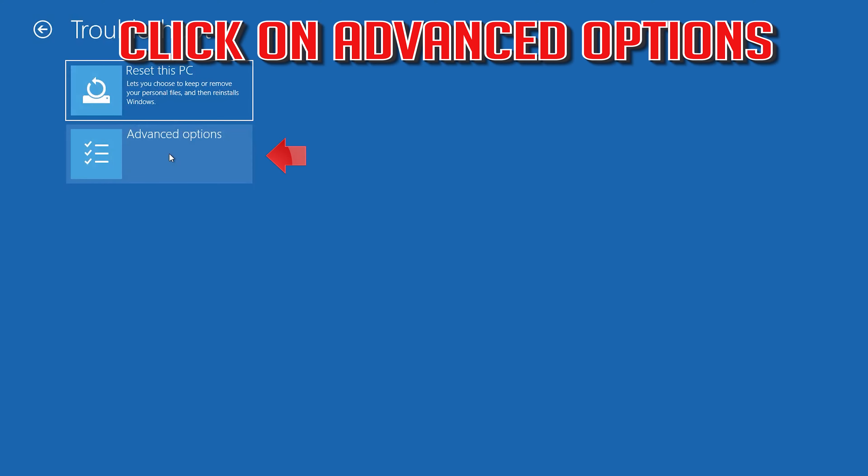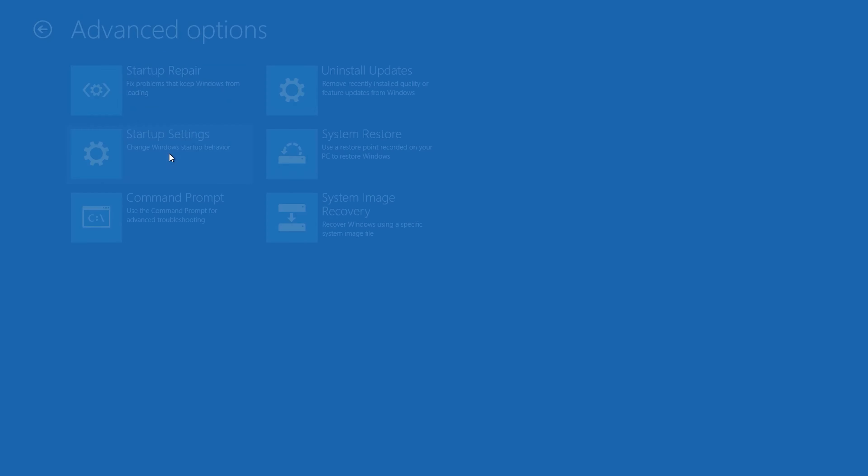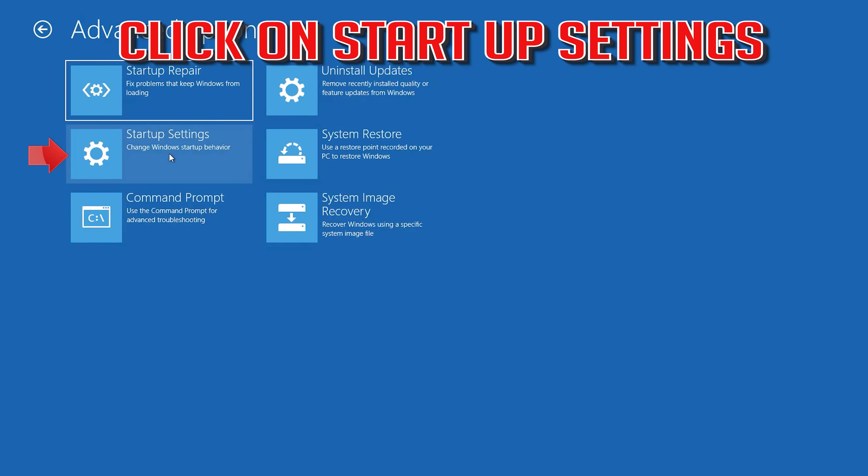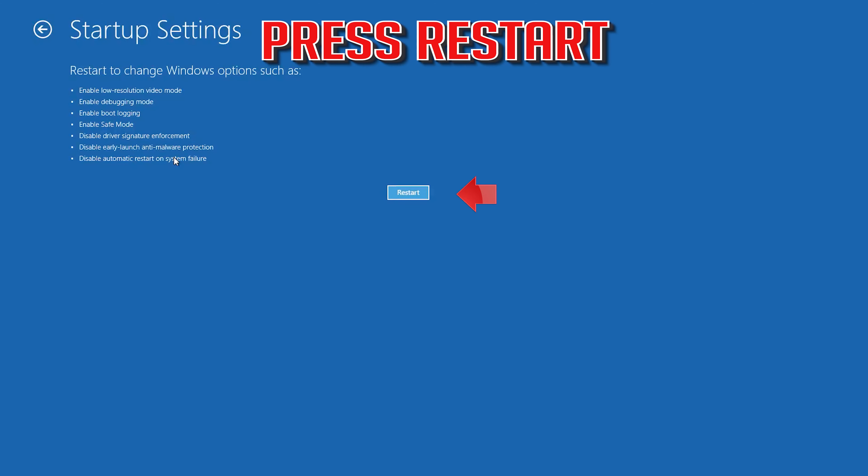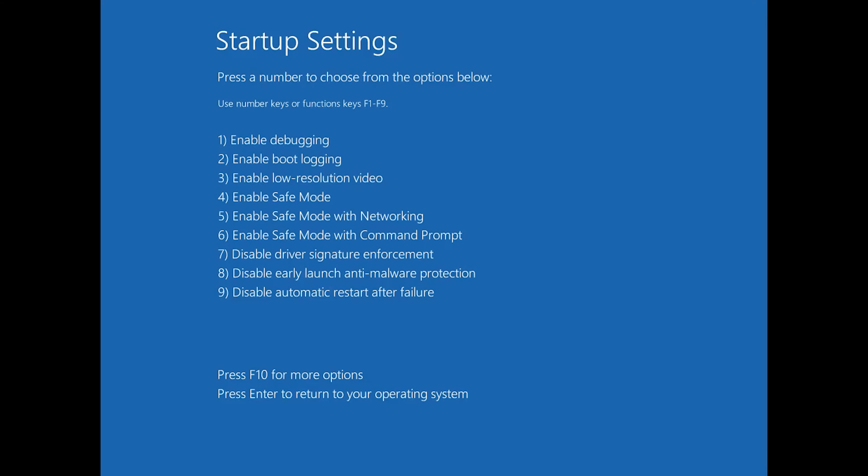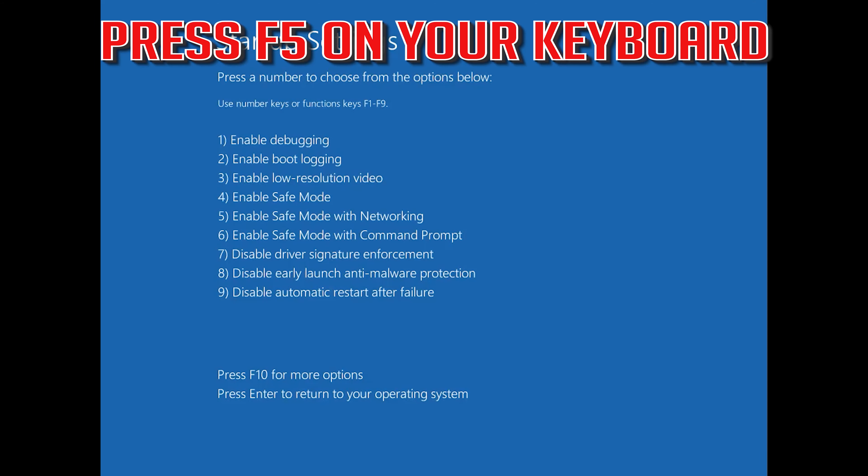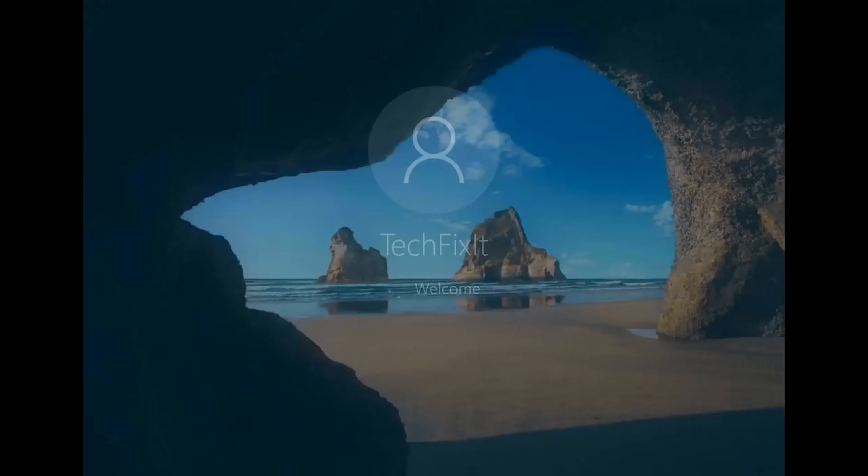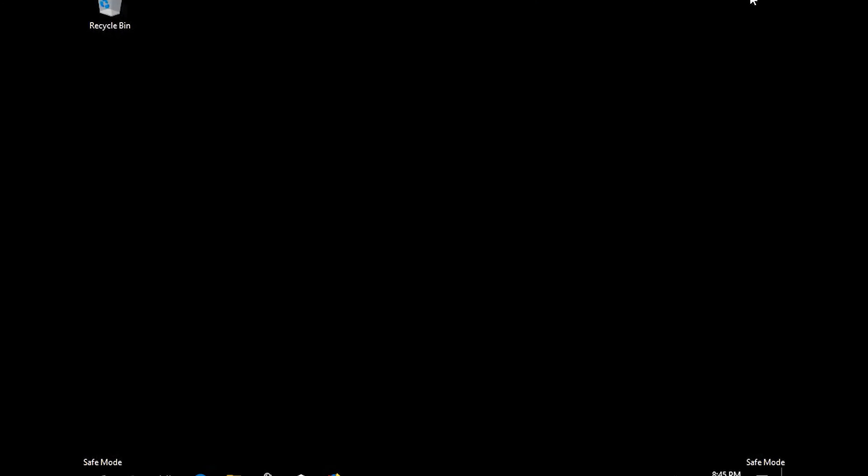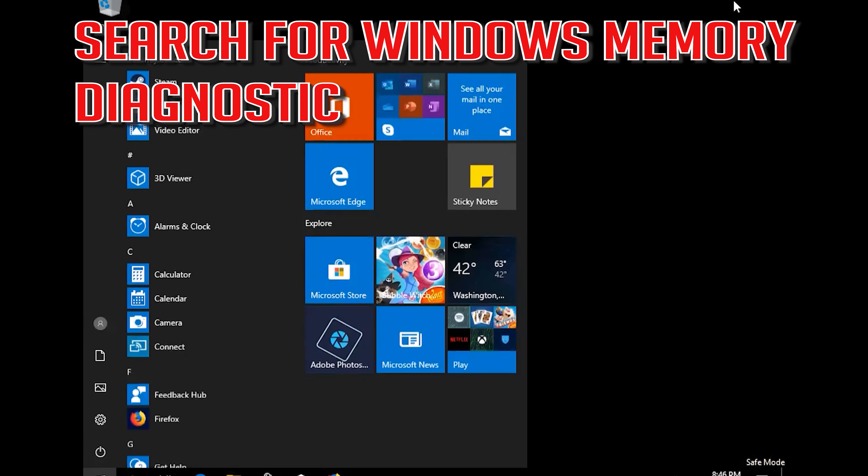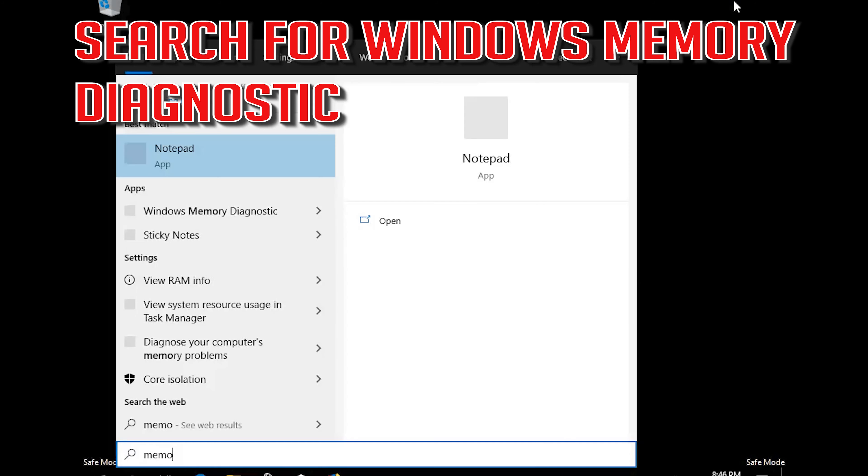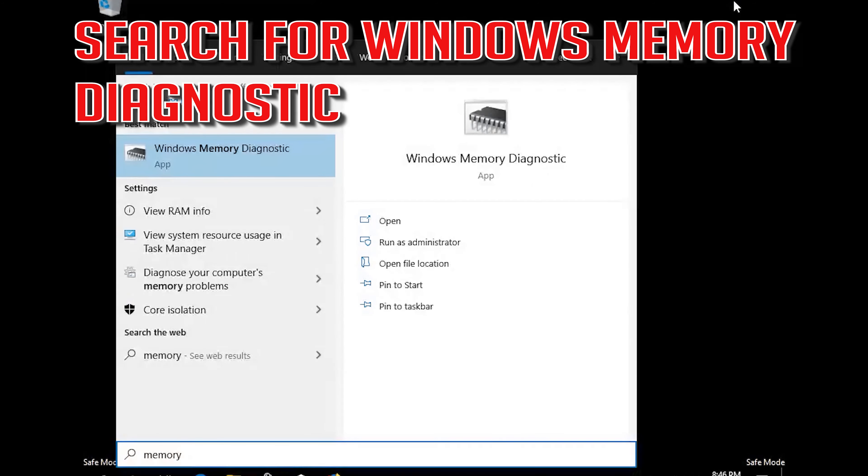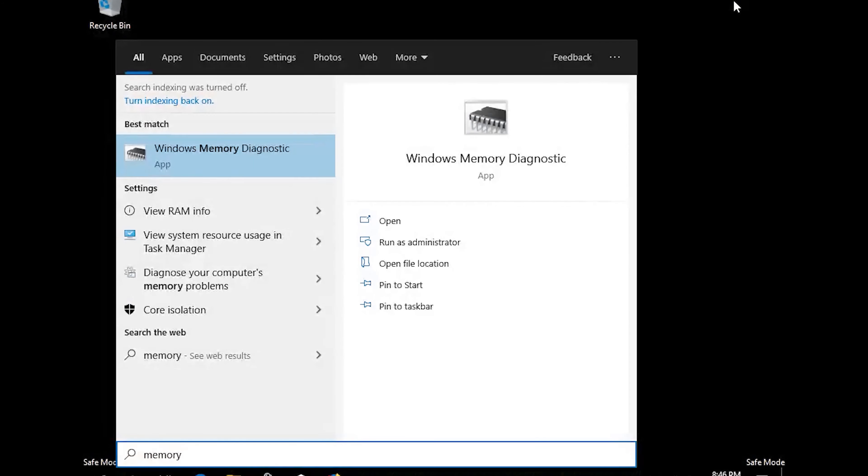Click on Troubleshoot. Click on Advanced Options. Click on Startup Settings. Press Restart. Press F5 on your keyboard.